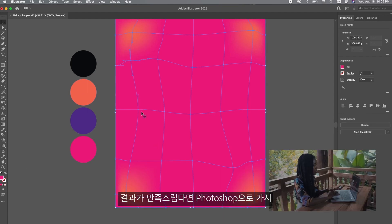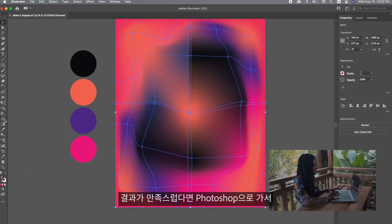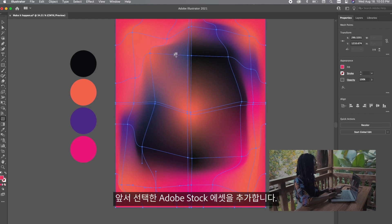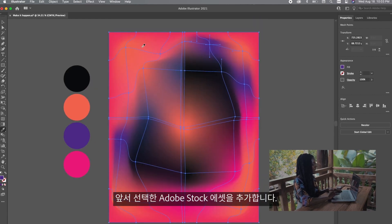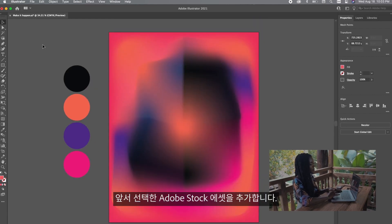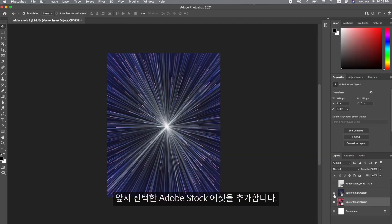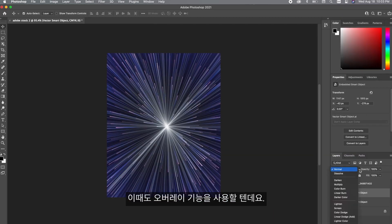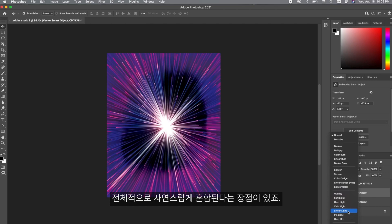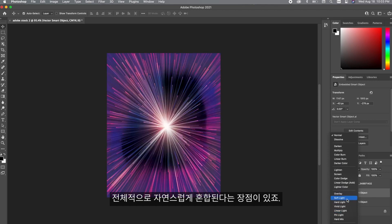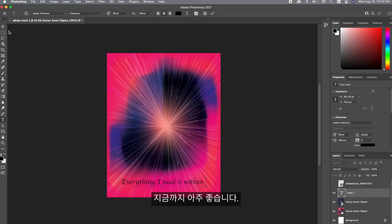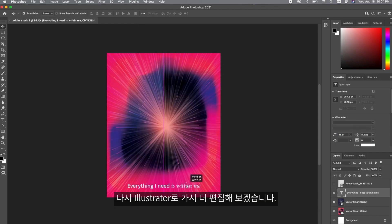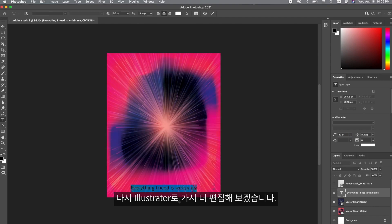Now that I like how this is looking, I'm going to take this into Photoshop and add this really exciting Adobe Stock asset that I selected earlier. I'm going to be using the overlay feature and I love this because it seamlessly blends everything. I love how this is looking so I'm going to go back into Illustrator and show you how to manipulate this piece.